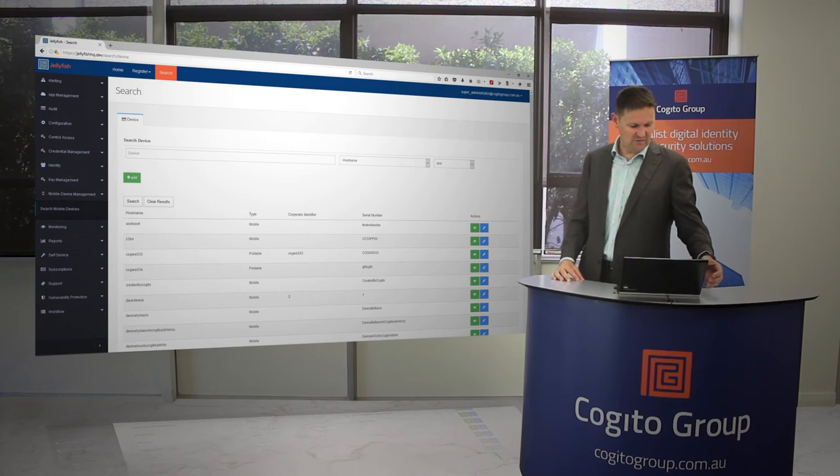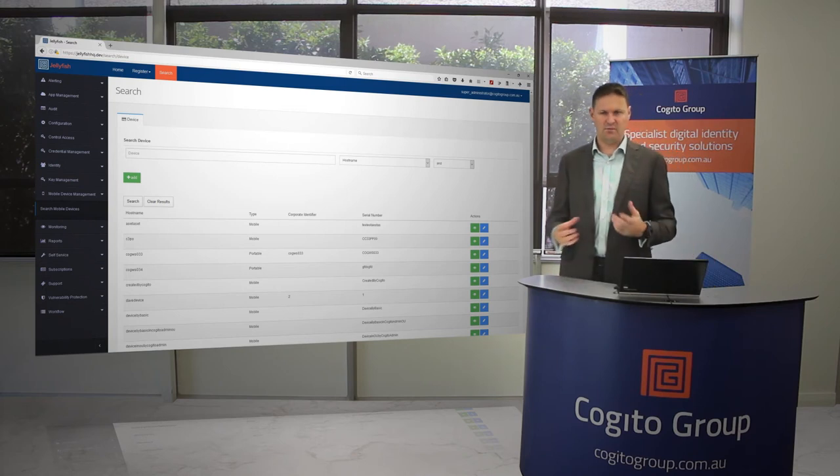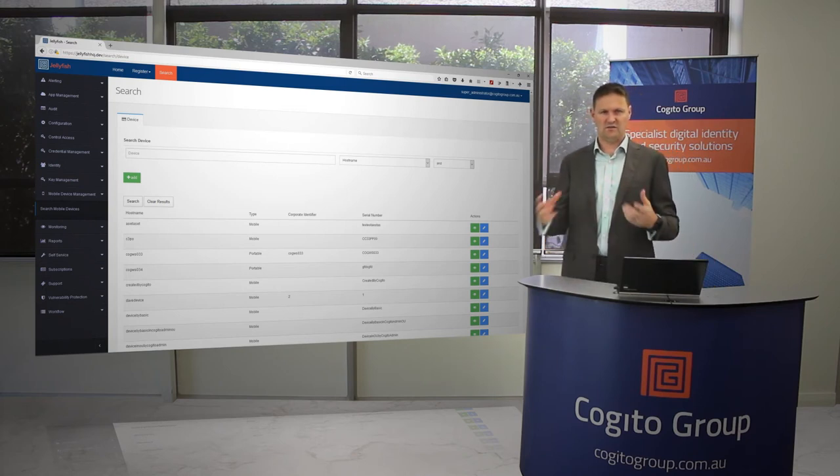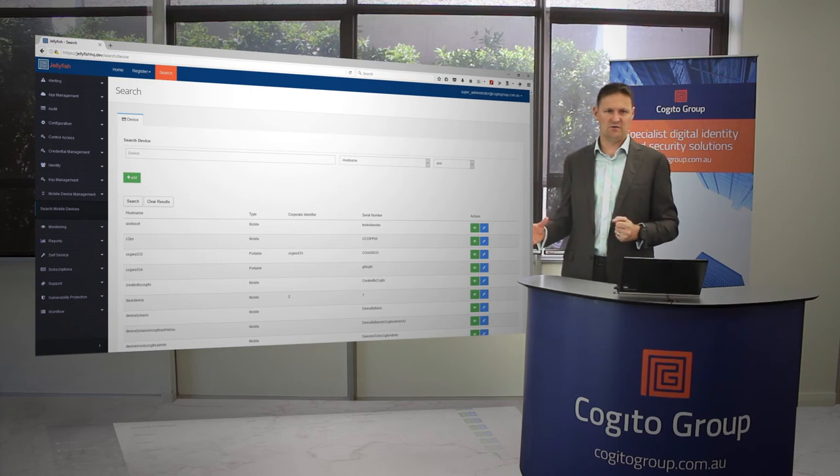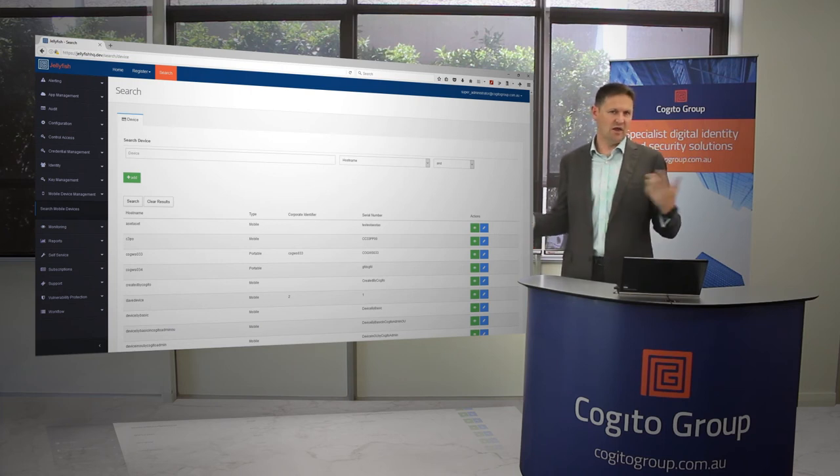You can see here that we even have the ability to manage devices that are connected through a mobile device management tool like AirWatch, for instance.